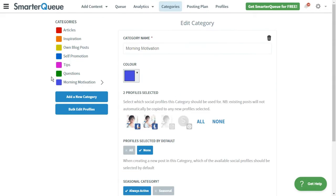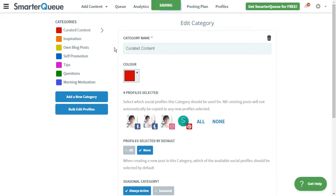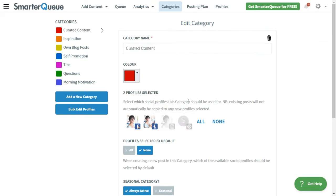To edit an existing category, simply click into the category and make your desired edits. Your category will save automatically.